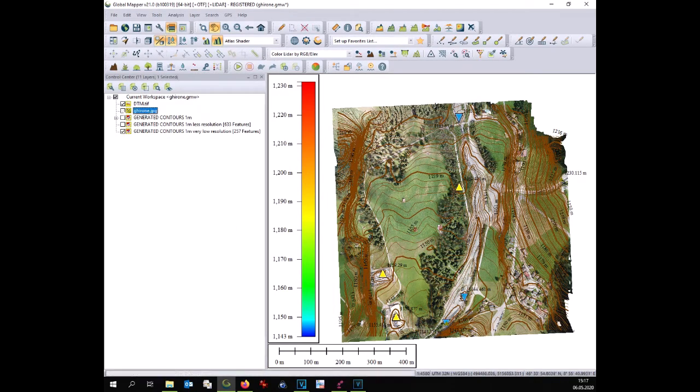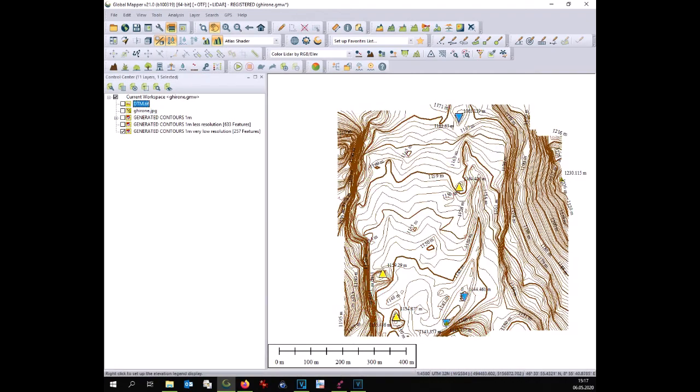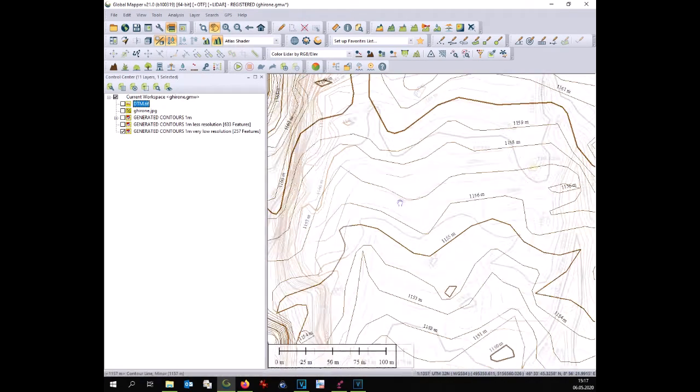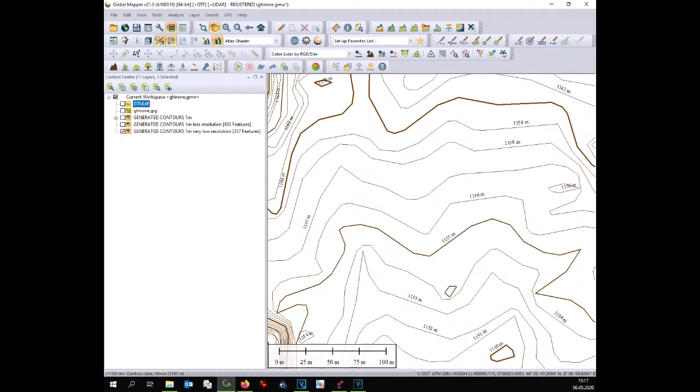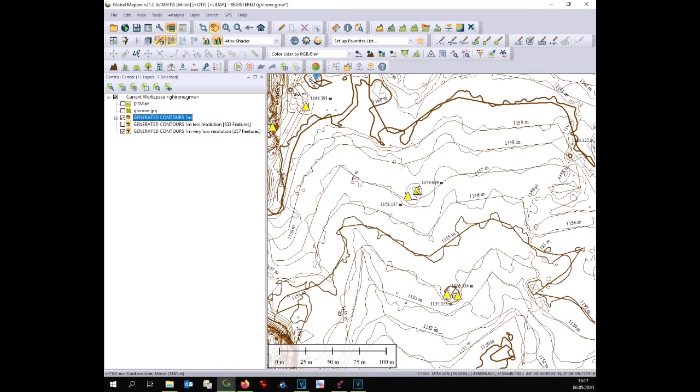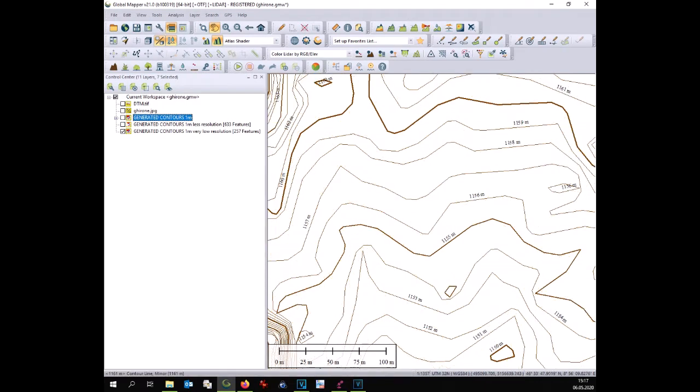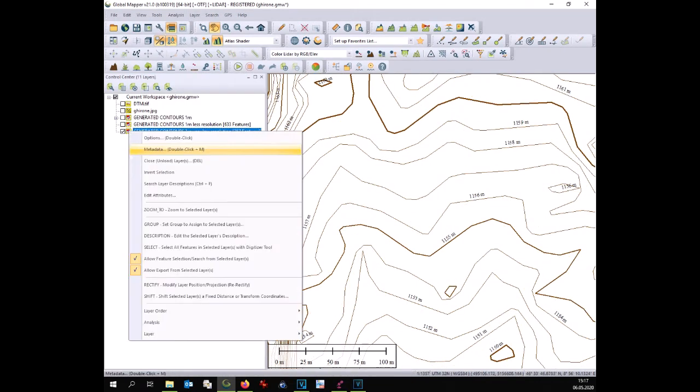At this point we can compare the two different layers, low resolution and high resolution and you can easily see the difference. This is now the point where you have to estimate or to judge which one suits best to your needs.